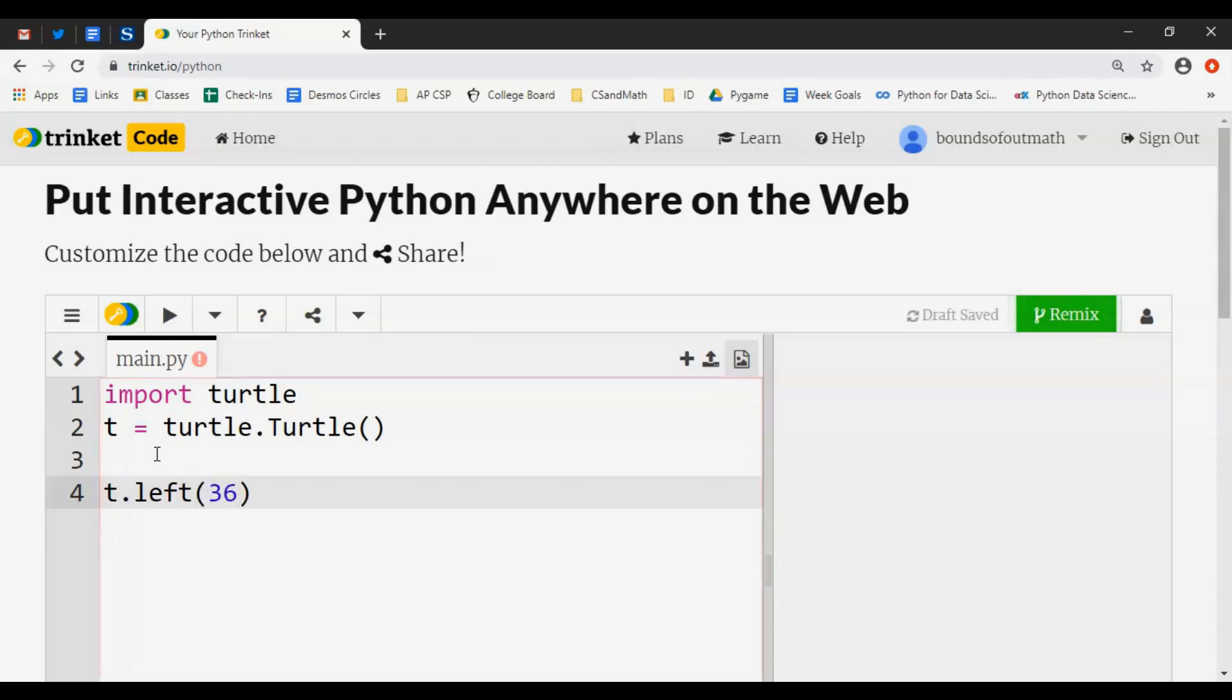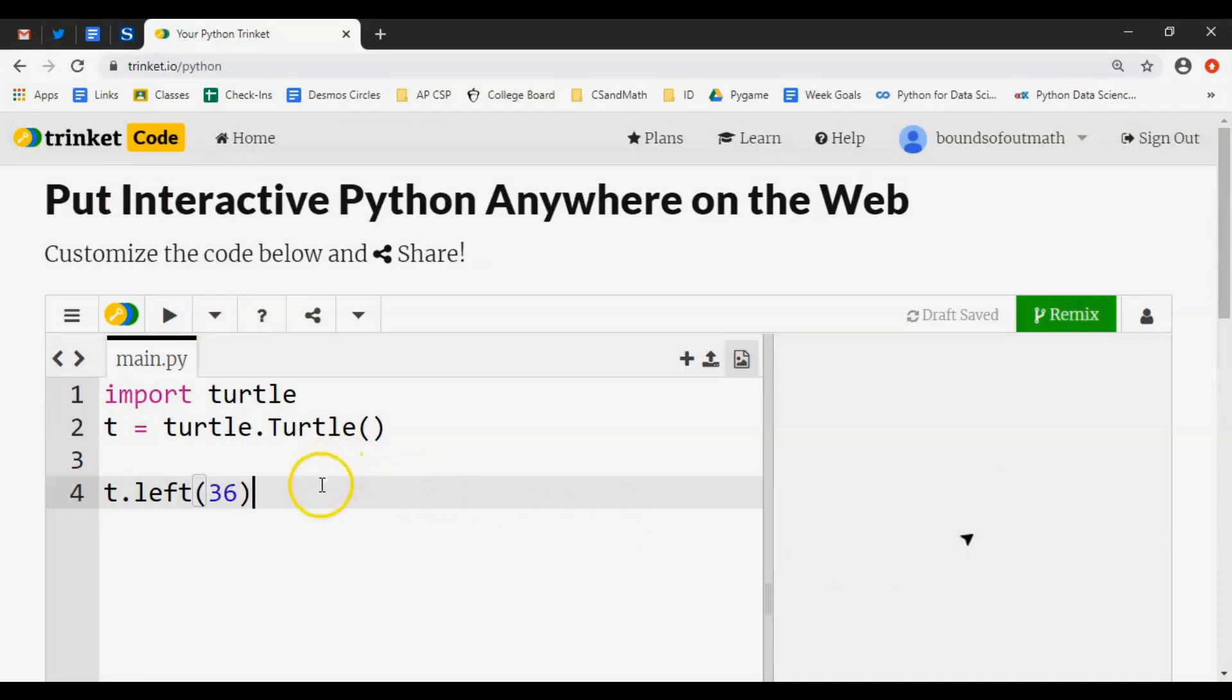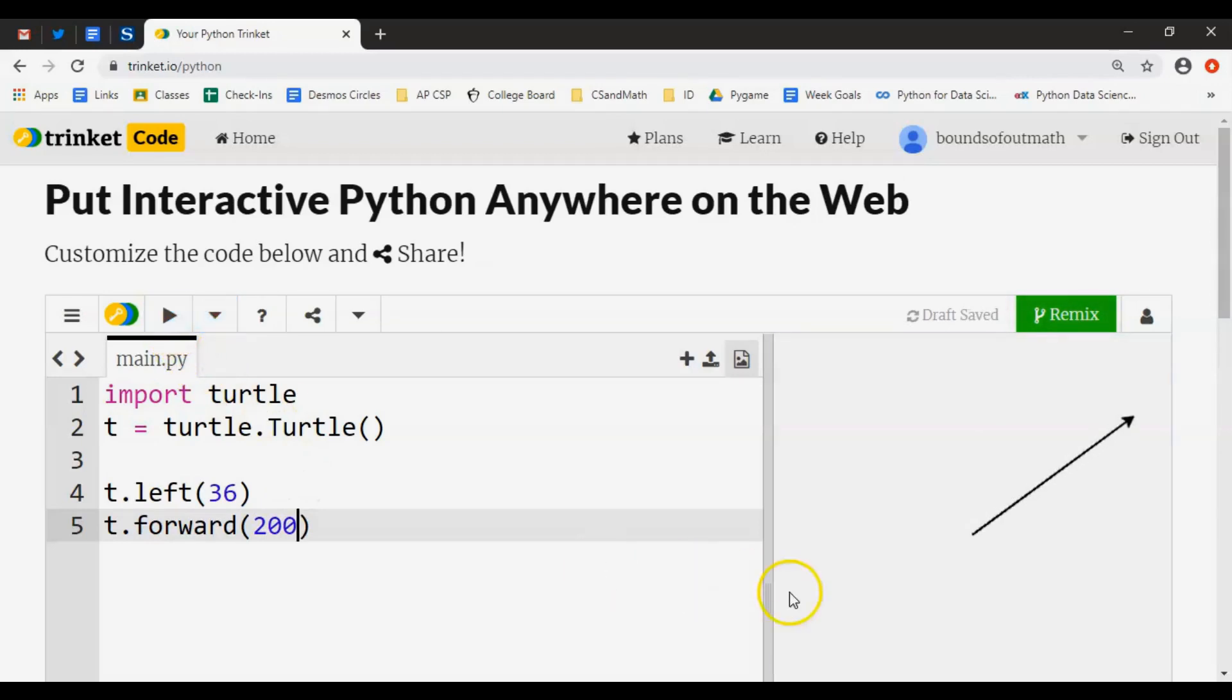36 degrees. Now if I execute, notice how this arrow is pointing up off horizontal. When you move it, it moves in pixels. t.forward() is how we're going to move today. 200 pixels maybe would be good. Notice that distance is 200 tiny pixels on the screen.